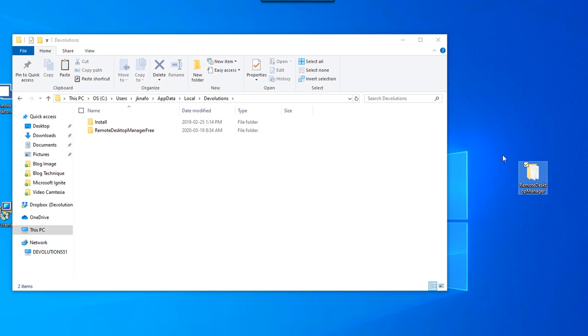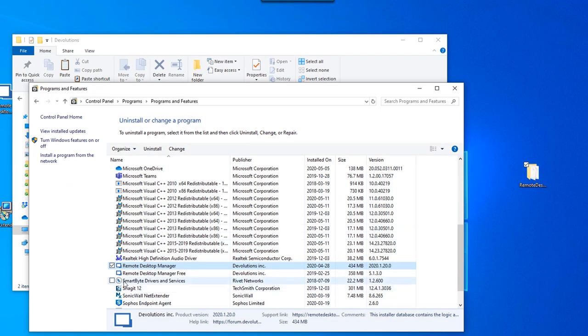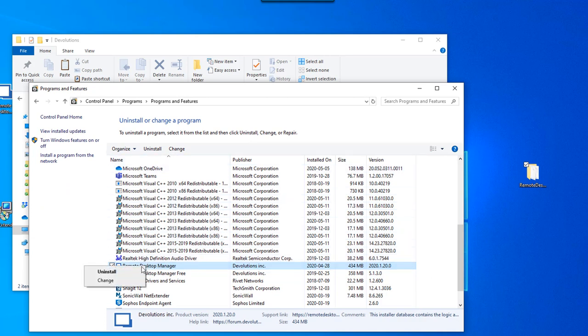This will be your backup folder in case anything goes wrong. You can now safely go to your Control Panel and uninstall Remote Desktop Manager and then reboot your computer.